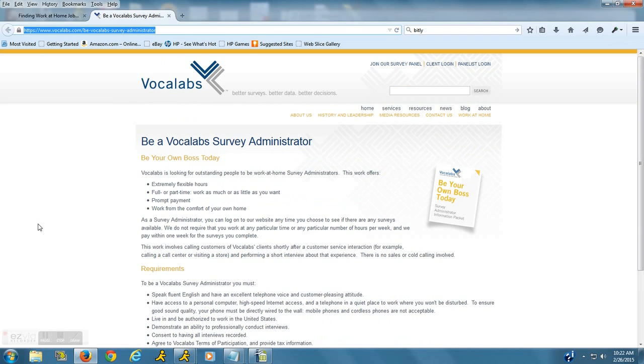So anyways, good luck. It seems like a great company. Again, it's VocaLabs.com. Have a great day.